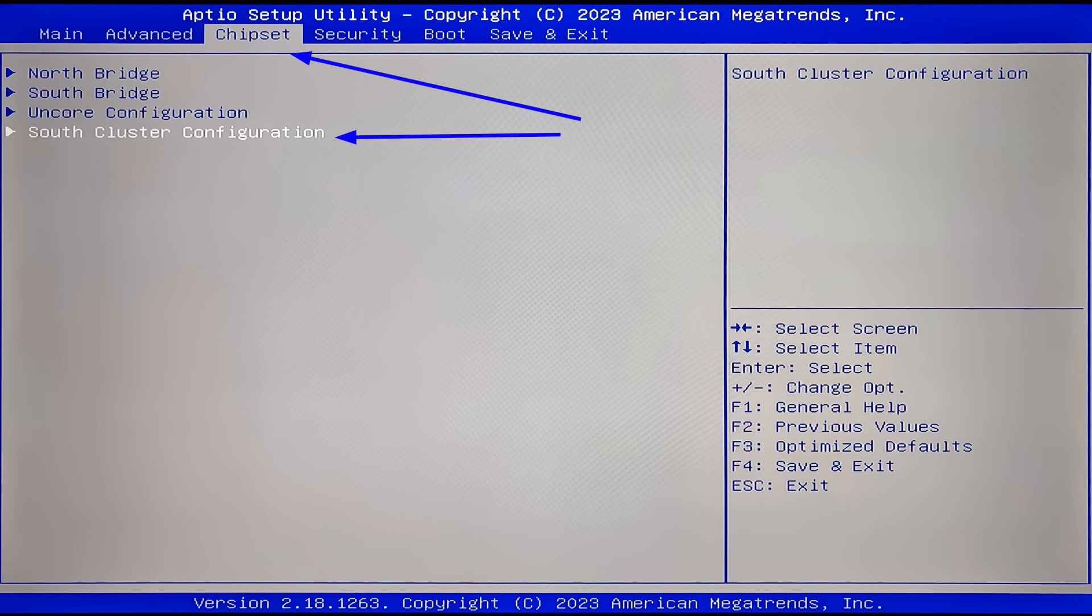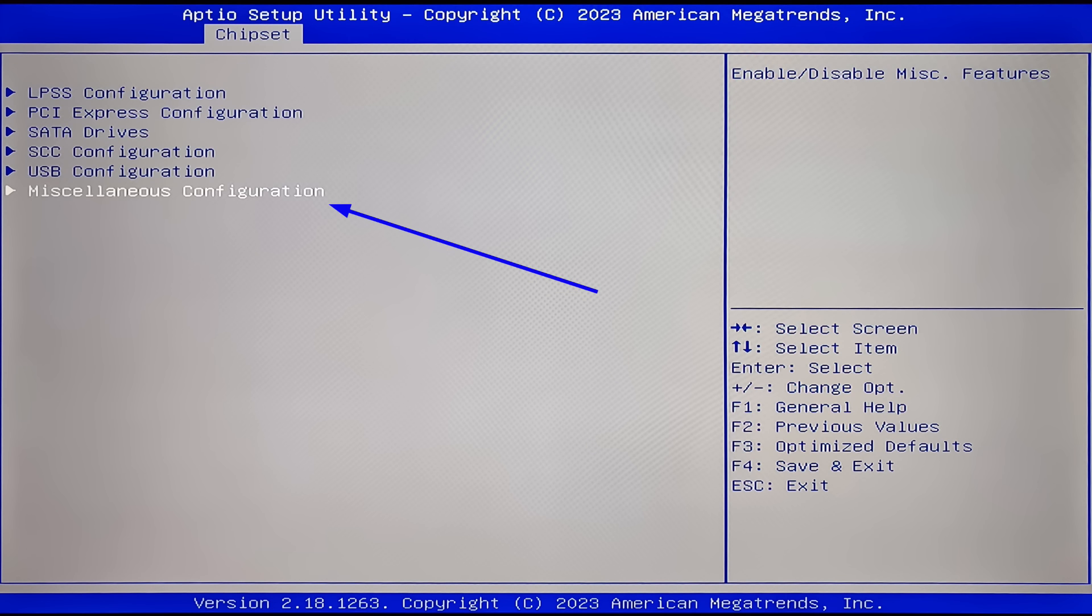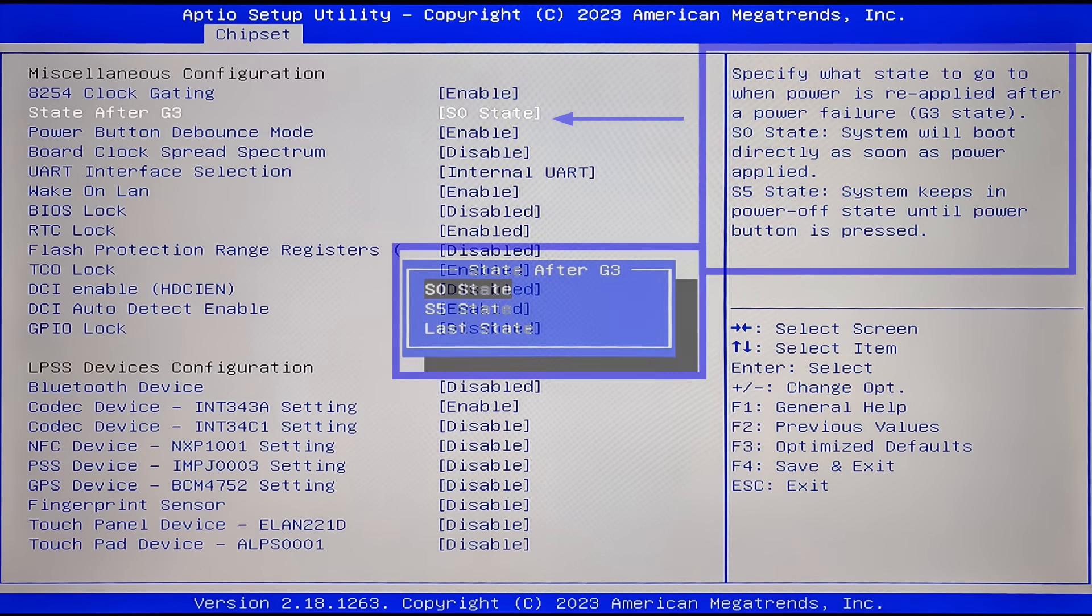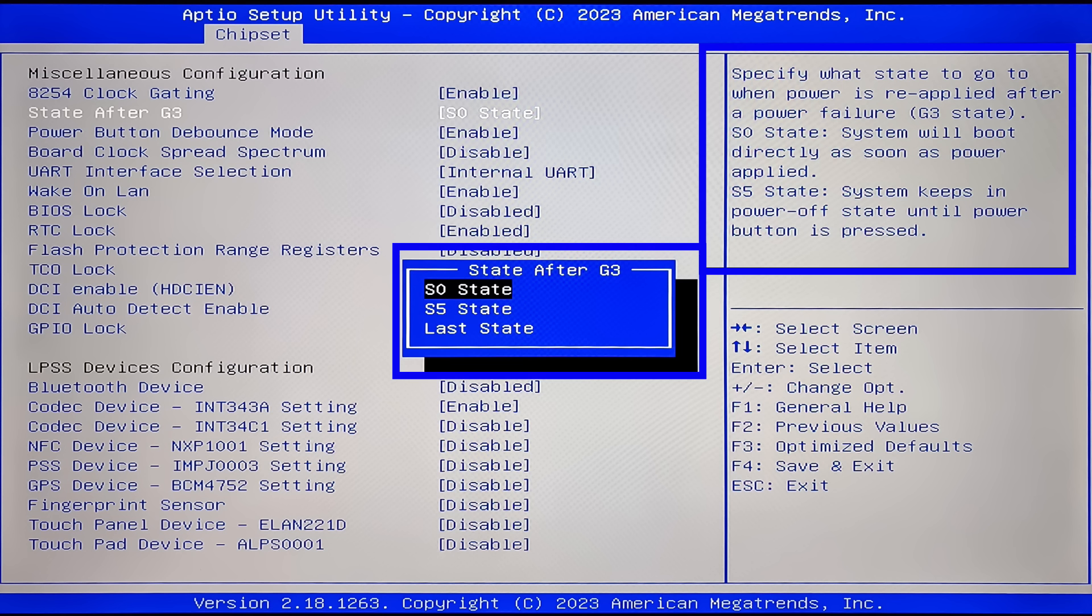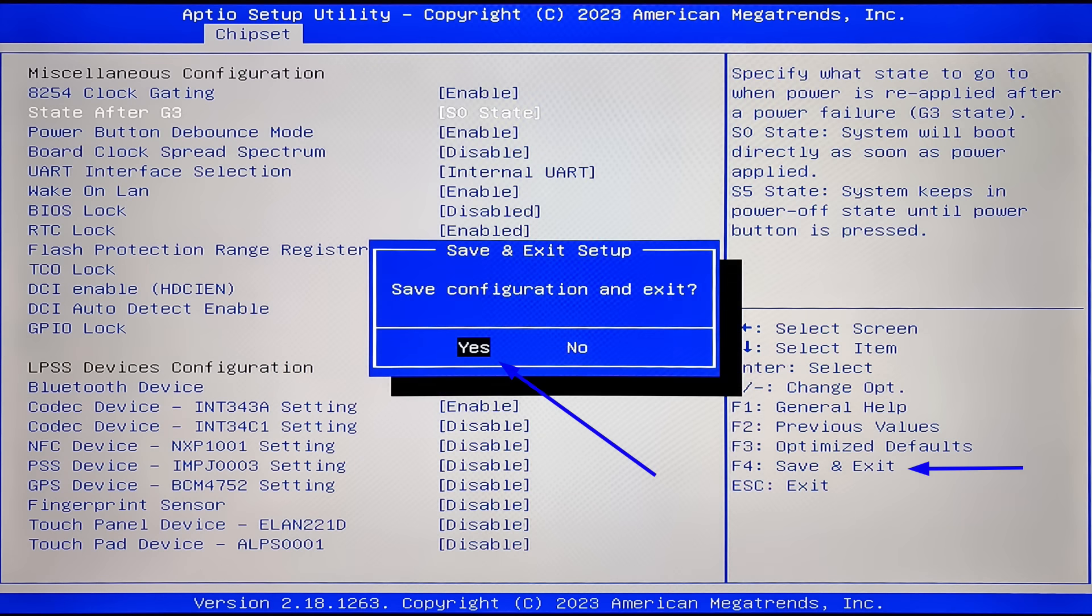This is what it looks like. There's a lot of different information and settings here, but for the purposes of this video, we only need a couple of them. Go to the Chipset tab and there enter the menu called South Cluster Configuration. Next, go to the menu Other Configuration. We're interested in the state after G3, Behavior After Power is Restored. On the top right, there's a description of options: S0, which is selected by default, means automatic power on after power is supplied. S5, manual power on via button. Nothing is written about last state, but it's pretty self-explanatory. To apply settings and reboot, press F4.